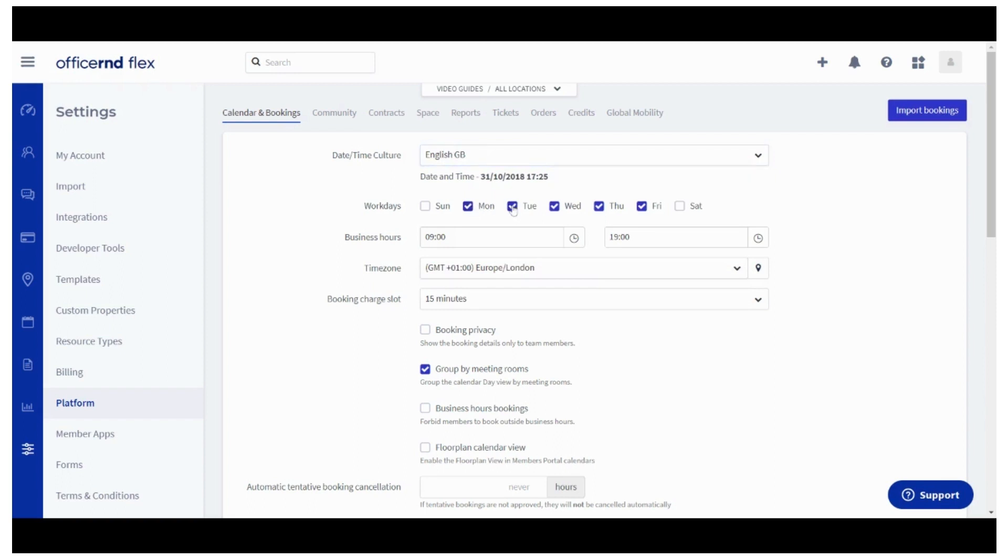In the next field define what business hours would be applied for the meeting room bookings for the whole organization. Please note that if they would vary depending on the location, those need to be set up under the space module for each of your locations.